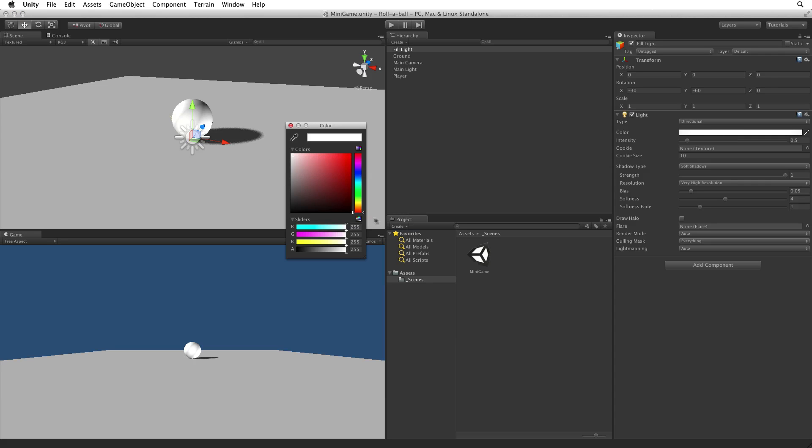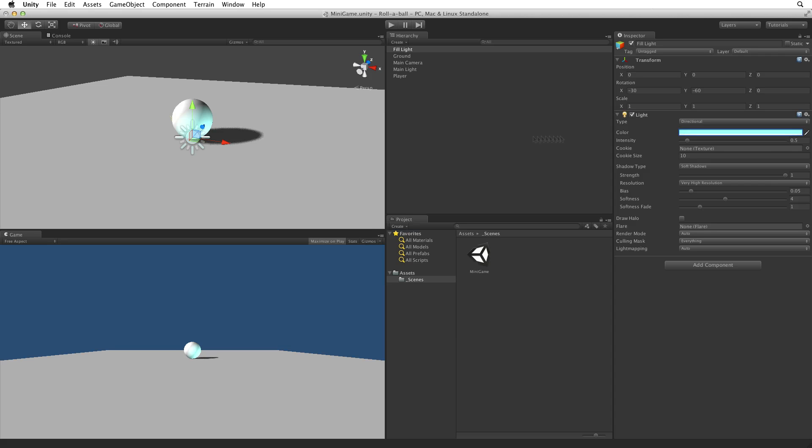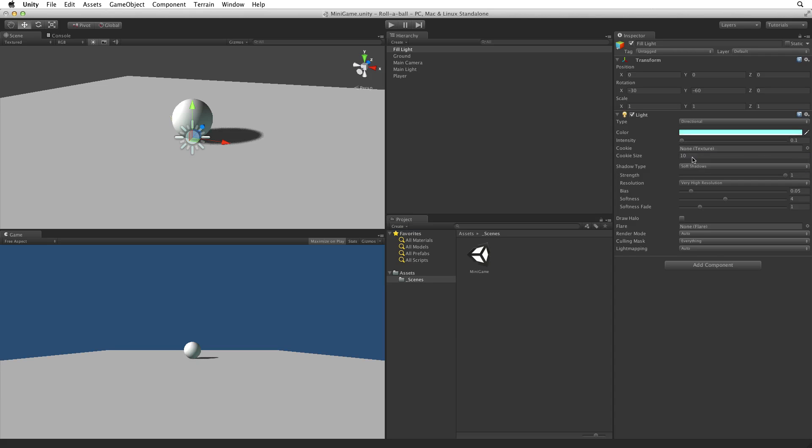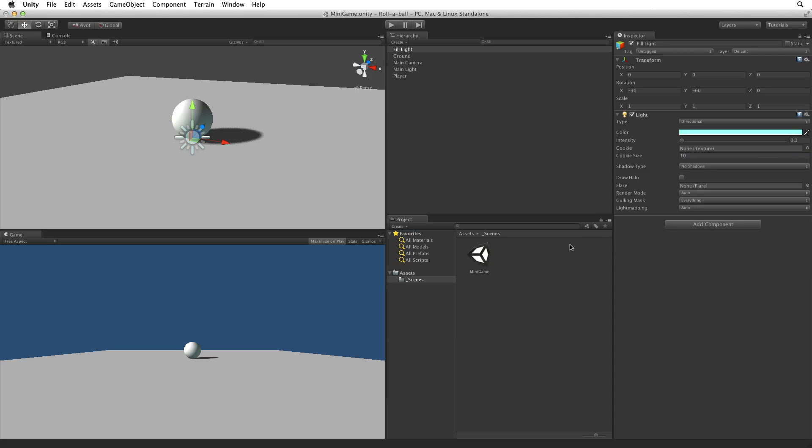Change the colour value for the light to give a hint of blue, and lower the intensity to 0.1. Finally turn off shadows. This will now act as a gentle fill light on the ball separating it from its shadow.